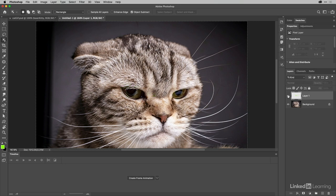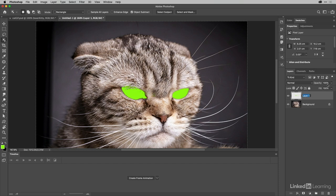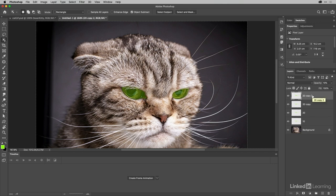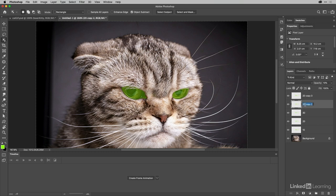I'm just going to hold down Alt or Option and Backspace to fill that on the layer. I can now deselect that and if I turn the light off and on you can see it's there. What I'm going to do here is reduce the opacity of this one down to 10 and I'll call this layer 10. Then I'm going to duplicate that, so Command J. I'll call this one 20. I'm going to do all the duplicates first so I'll just do three, four, five.